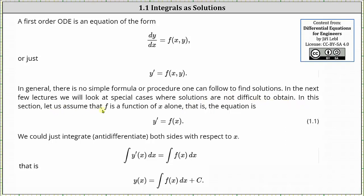In this section, let us assume that f is a function of x alone — that is, the equation is y prime equals f of x. We could just integrate or anti-differentiate both sides with respect to x. On the left, the integral undoes a derivative, giving us y of x plus some constant, which we can move to the other side and write y of x equals the indefinite integral of f of x dx plus c.